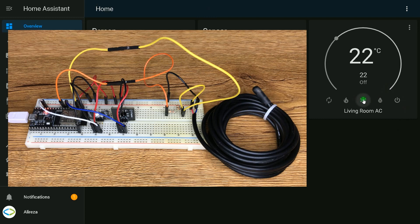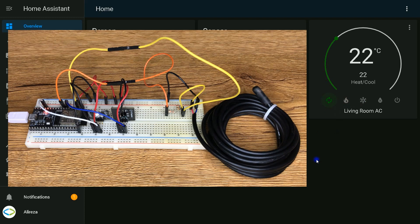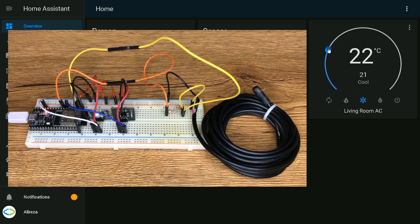You can set it to heat, to cool, heat and cool, dry. And also you can change the set points.